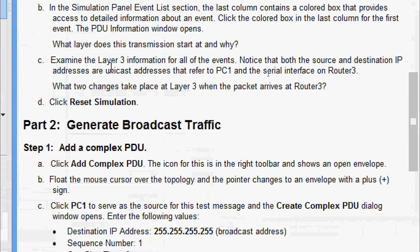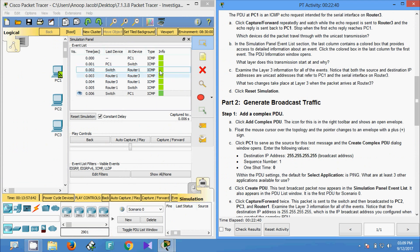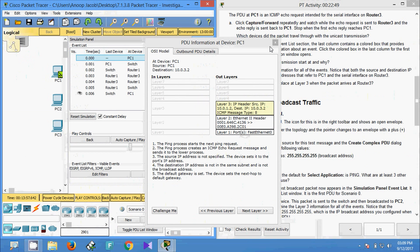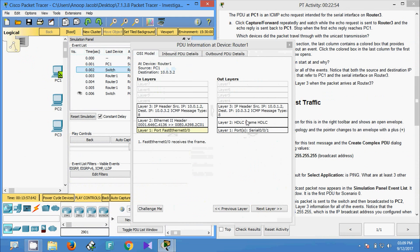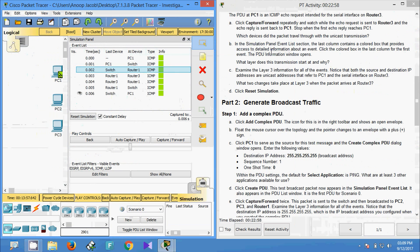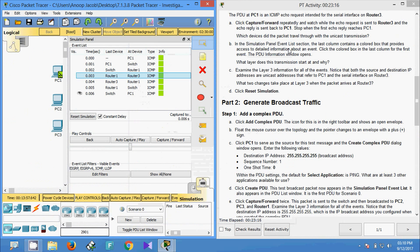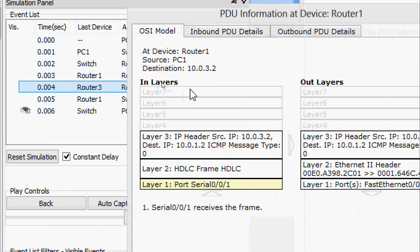For part c, we examine the Layer 3 information for all events. Notice that both the source and destination IP addresses are unicast addresses referring to PC1 and the serial interface on Router 3. The question asks: what two changes take place at Layer 3 when the packet arrives at Router 3? Checking the event list, when the packet reaches Router 3 the IP addresses are flipped — source becomes destination and destination becomes source — and the ICMP type changes from 8 (echo request) to 0 (echo reply).